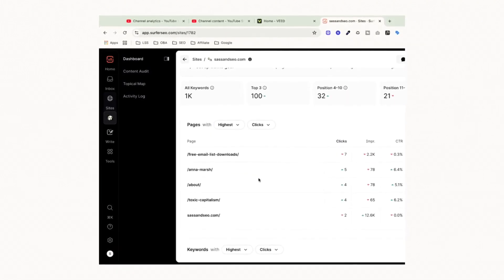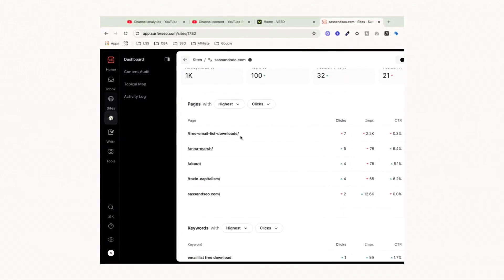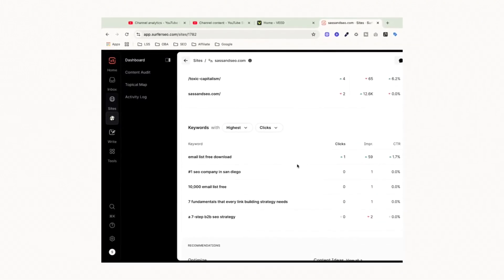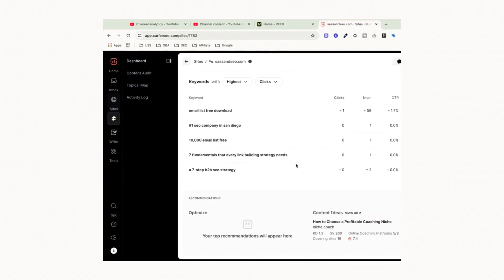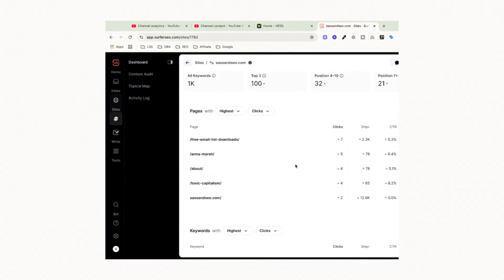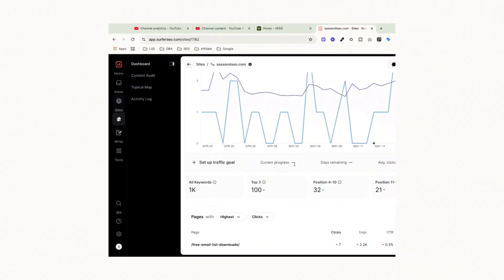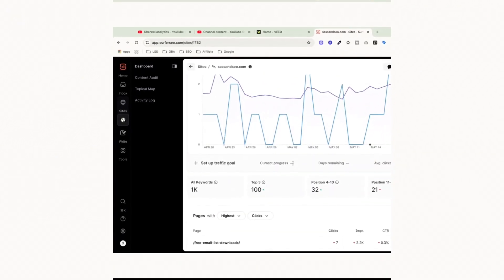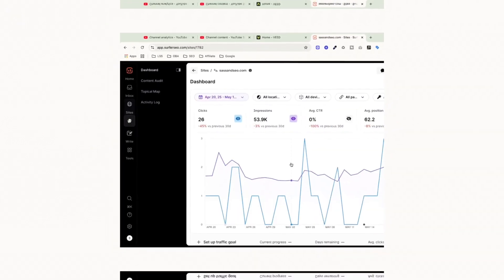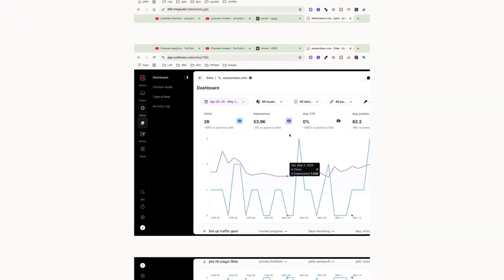We're also able to see inside Surfer, the different pieces of content that we're ranking for, different keywords that are coming up, and we can review that information to help us make different decisions about what we potentially want to do next.